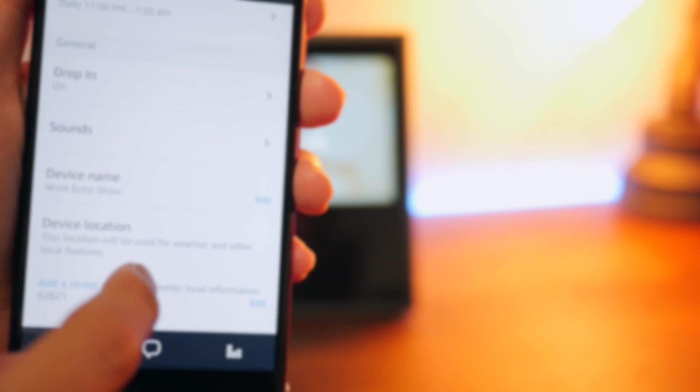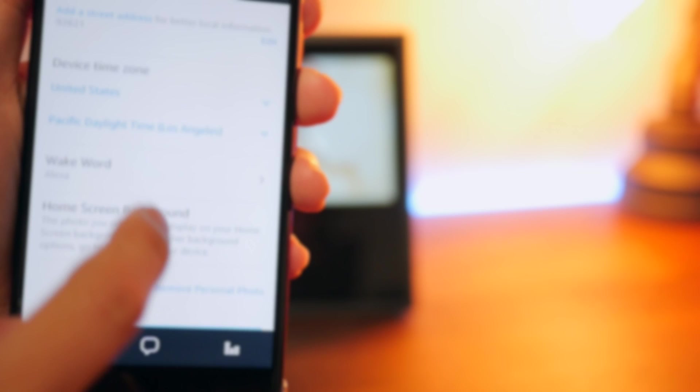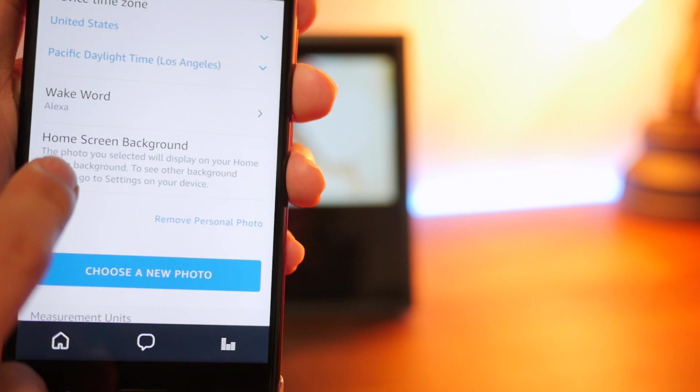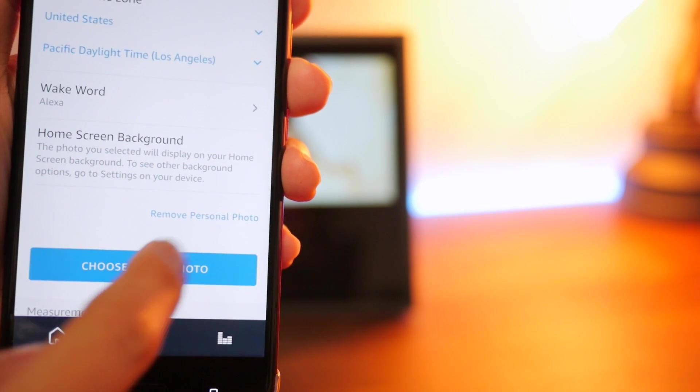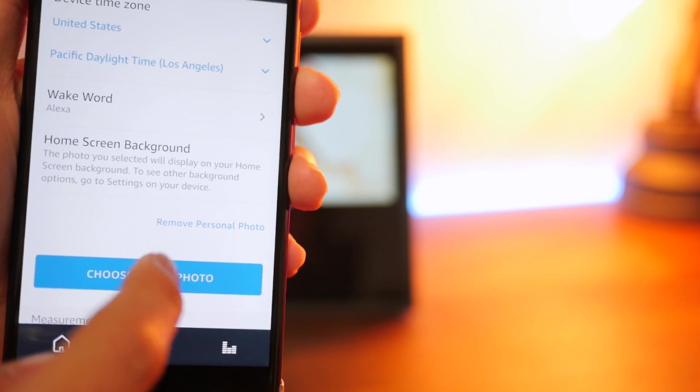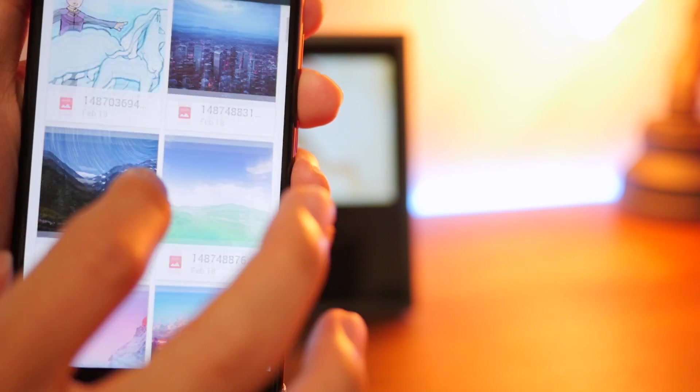We're going to go down to below wake word. We have home screen background. So all we have to do, you can remove your personal photo if you want, and you can choose a new photo. All you have to do is click on that.